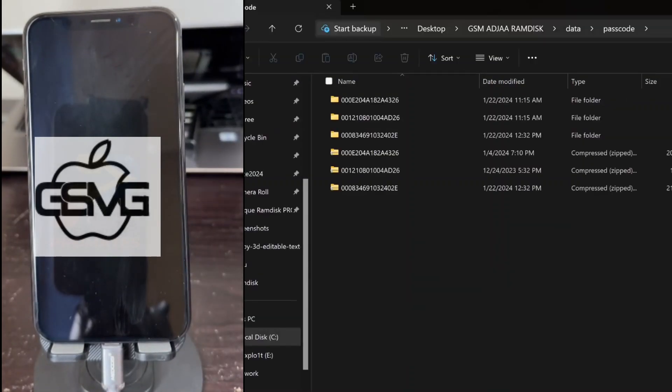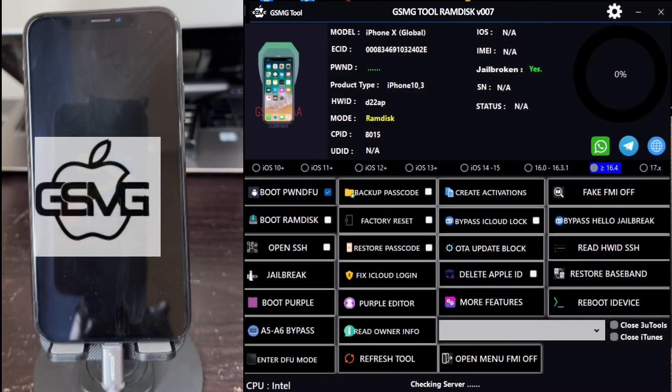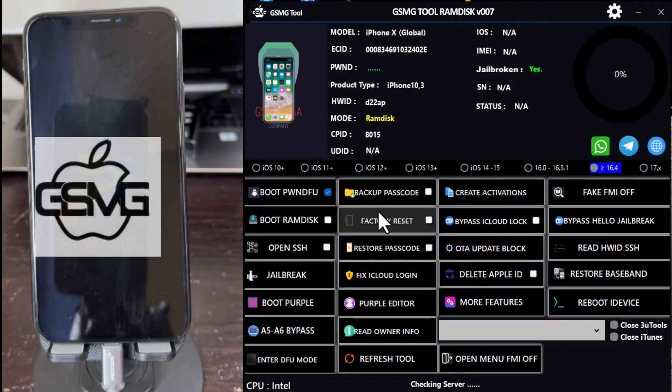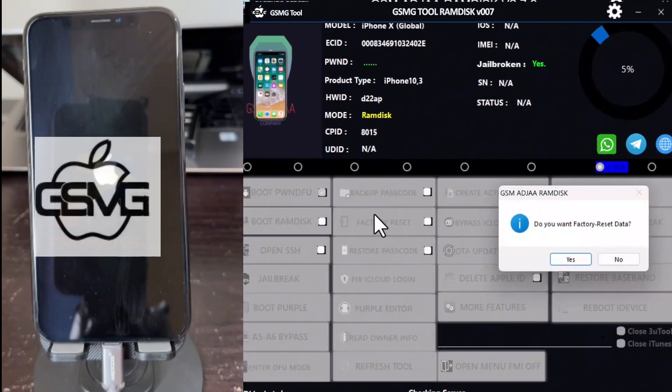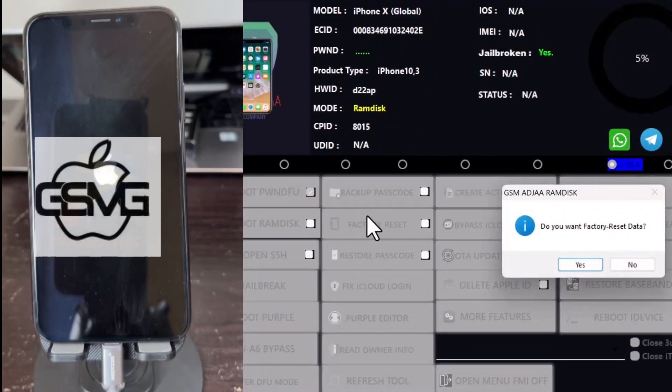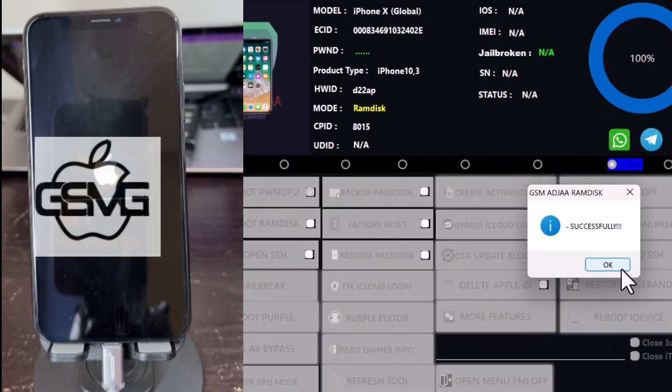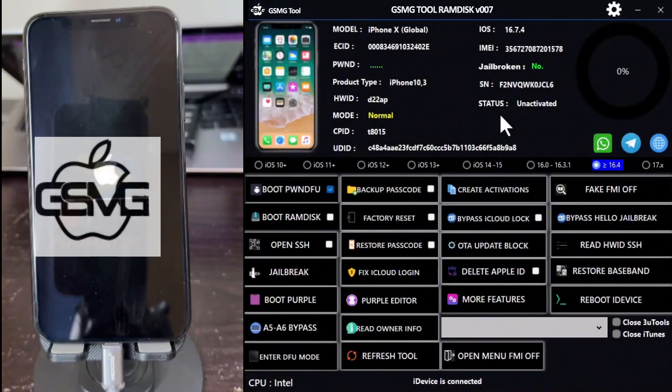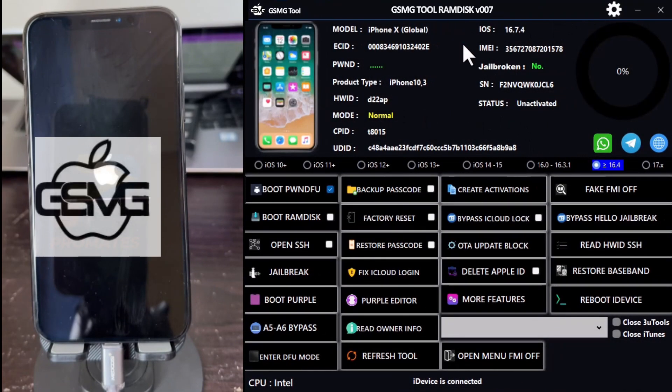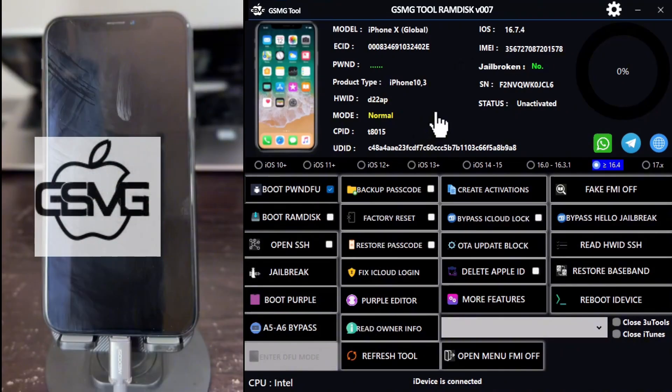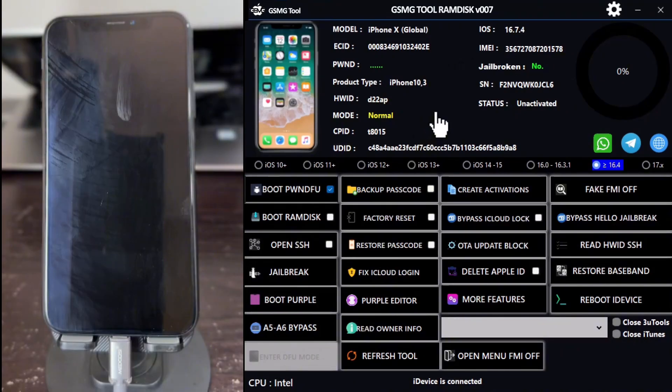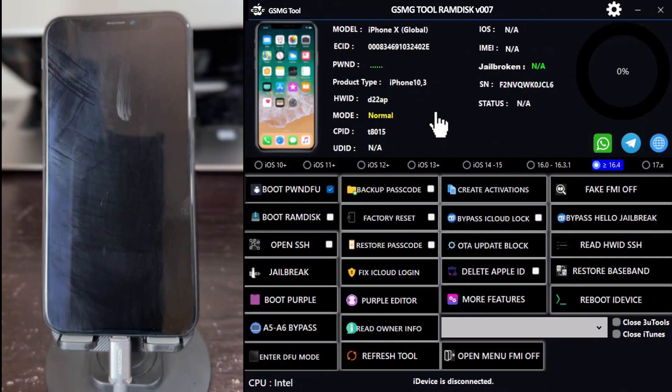Close the tab and proceed by clicking on Factory Reset. Note that this tool requires registration. You'll need to copy the EC number displayed in the tool and use the registration link in the description below. It's free software. After erasing the device, wait for it to boot up, then click on Open SSH and Enter DFU again.